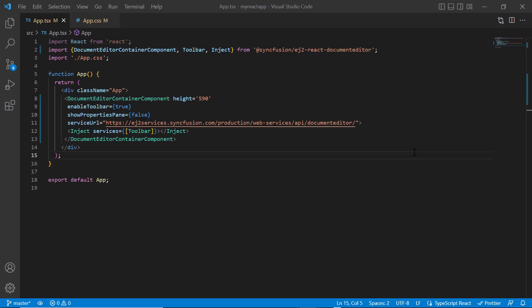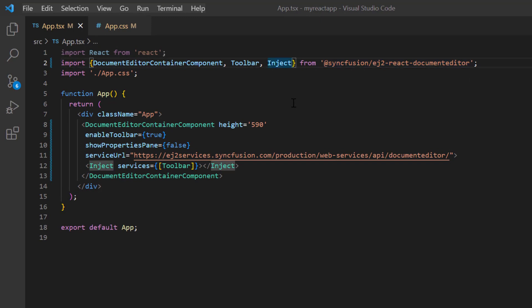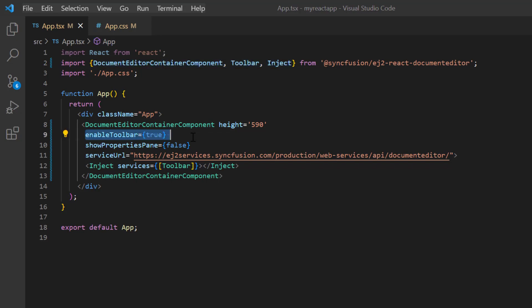First, I open my existing application where I installed the Syncfusion EJ2 React document editor package. I have also configured the necessary modules to render the component and enabled the toolbar. You can refer to my React word processor getting started video to learn how to render the component. I've included a link to it in the card above and the description below.